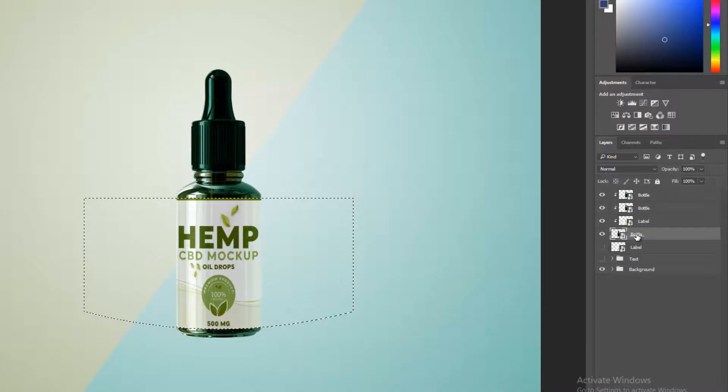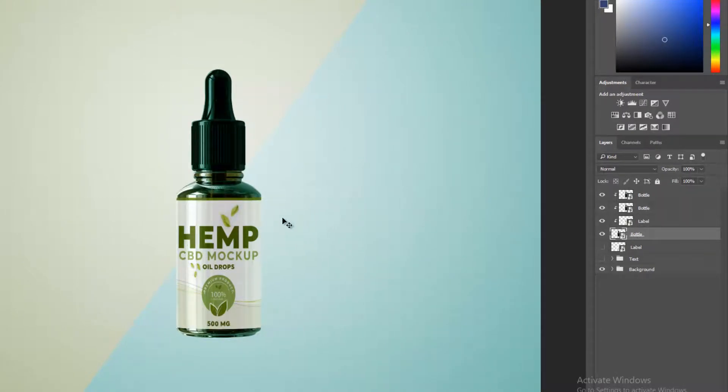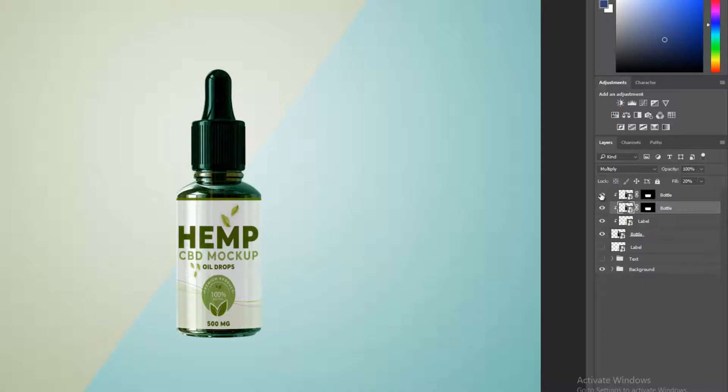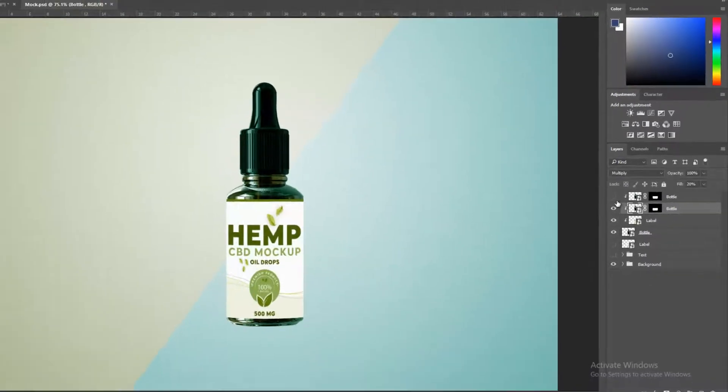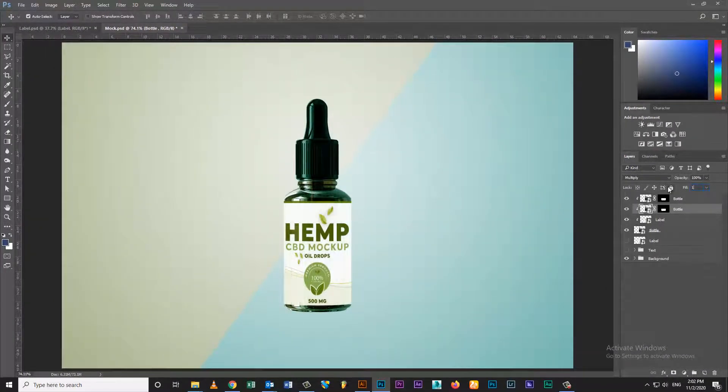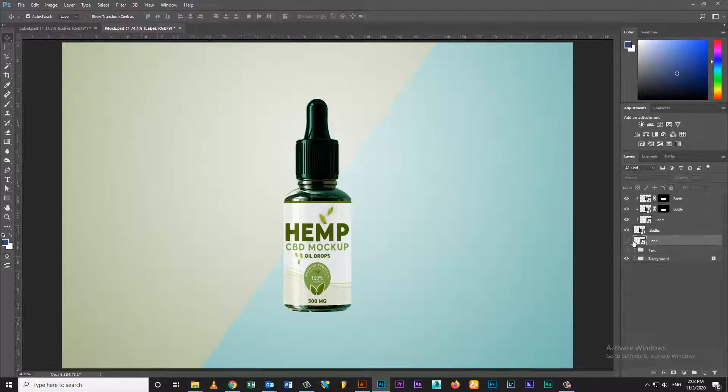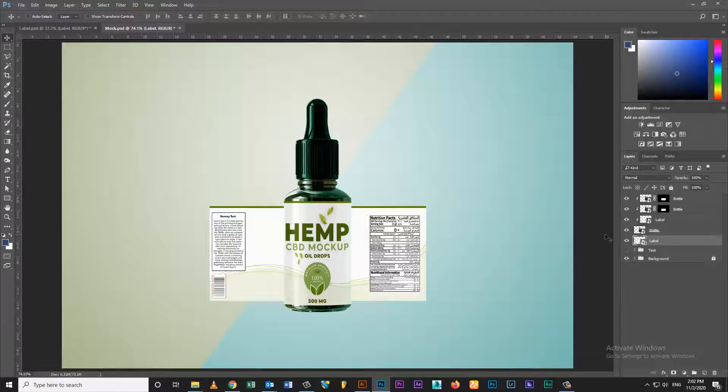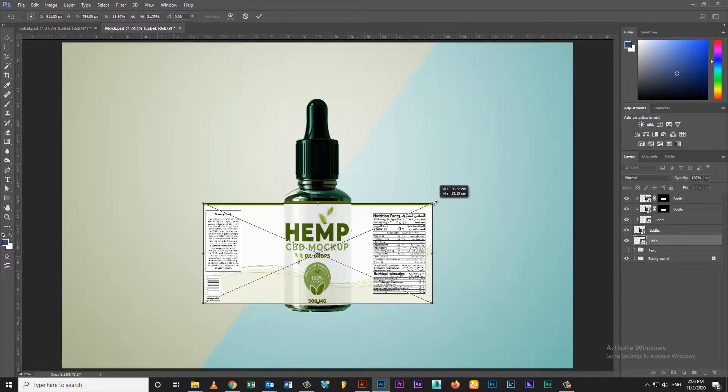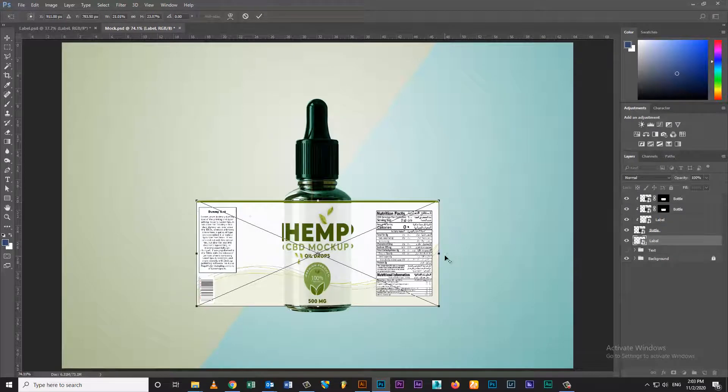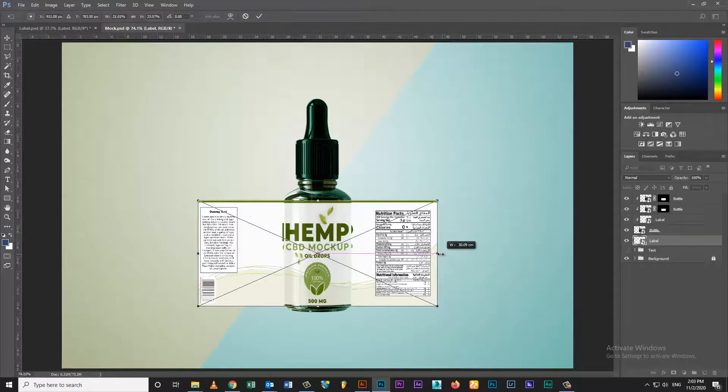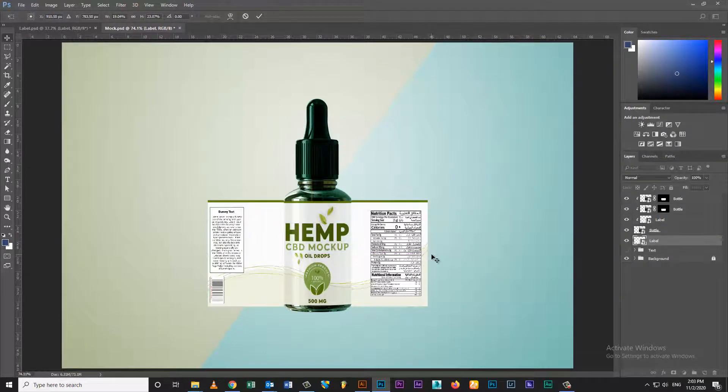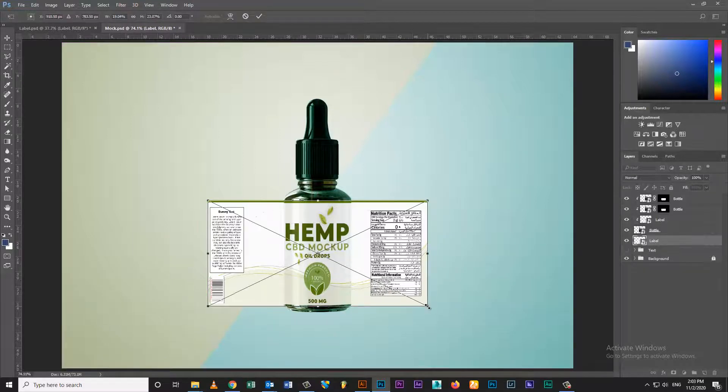Select label layer and create selection. Create mask on shade layers. Set opacity of realistic shades.